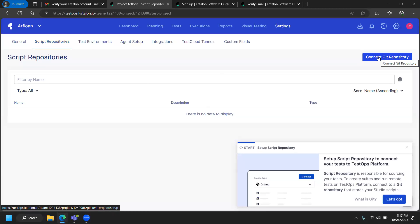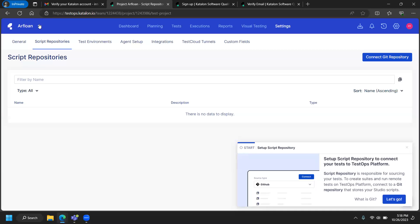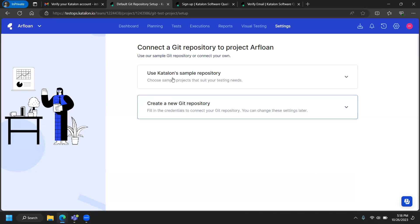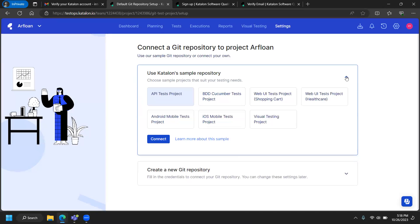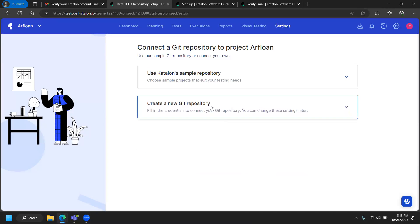As you develop your test cases, Katalon generates source code. By connecting a Git repository, you can store all that source code and share it among team members. Without this, you won't be able to share code. Katalon comes with a sample repository, but you can't do much with it, so I'm going to click 'Create a New Git Repository.' It needs a GitHub URL, repository login, and personal access token.